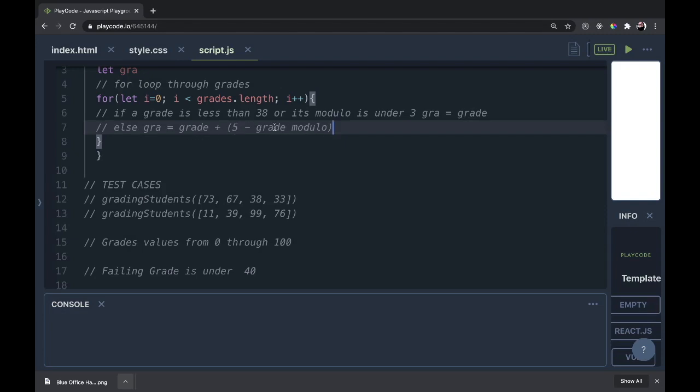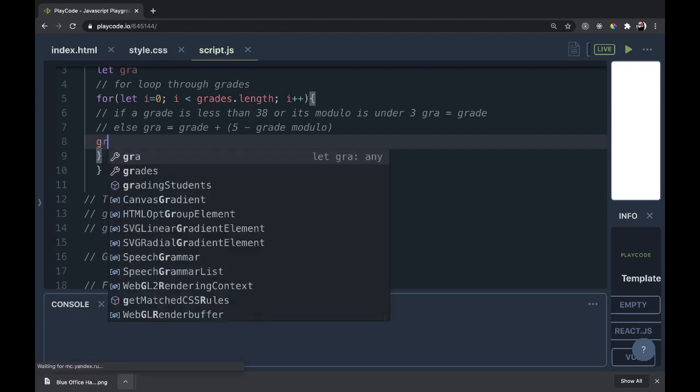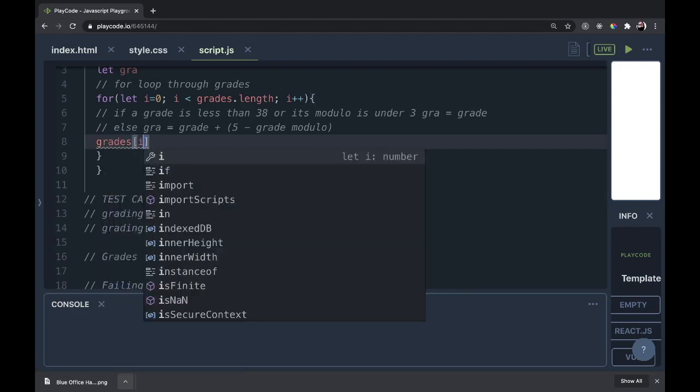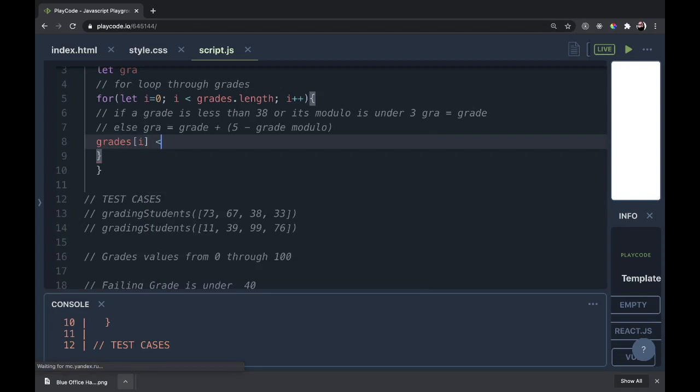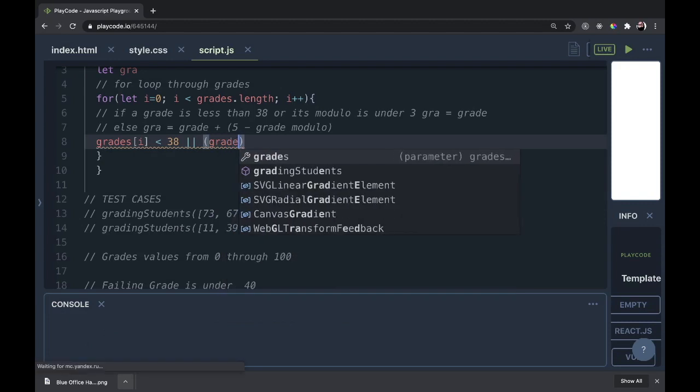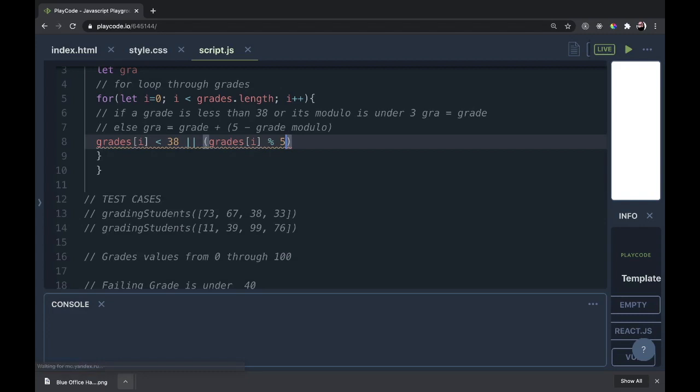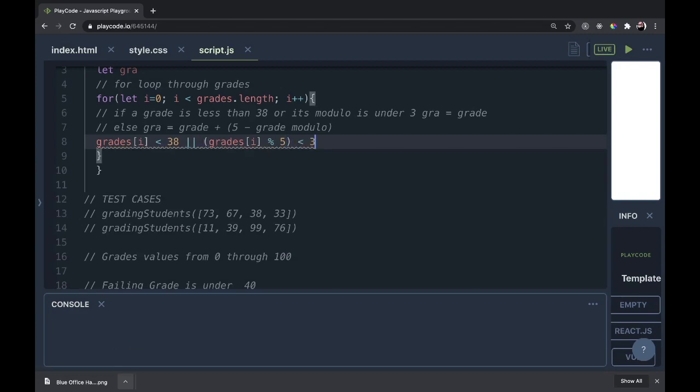So what we're going to do is start a ternary here. The first one is easy, that's if the current grade is less than 38. So grades[i] less than 38, that's a pretty simple one. But the other one is the modulo. So we're going to wrap this, write grades[i], and then after that we're going to run the modulo 5. What is the remainder after grades[i] is divided by 5. And if that remainder is less than 3, we could also just pass back the grade.